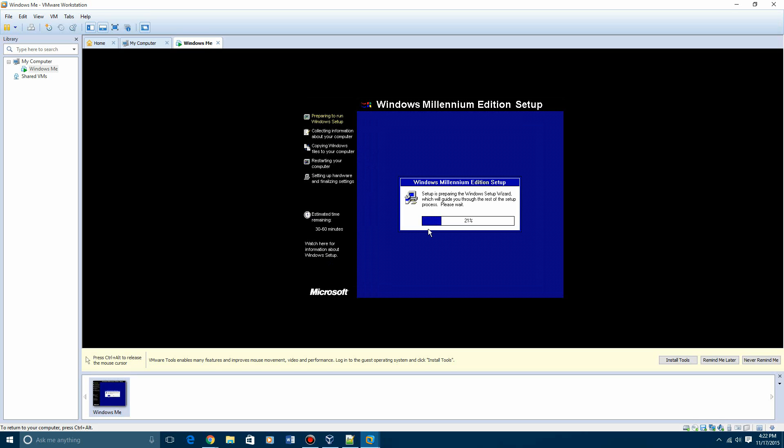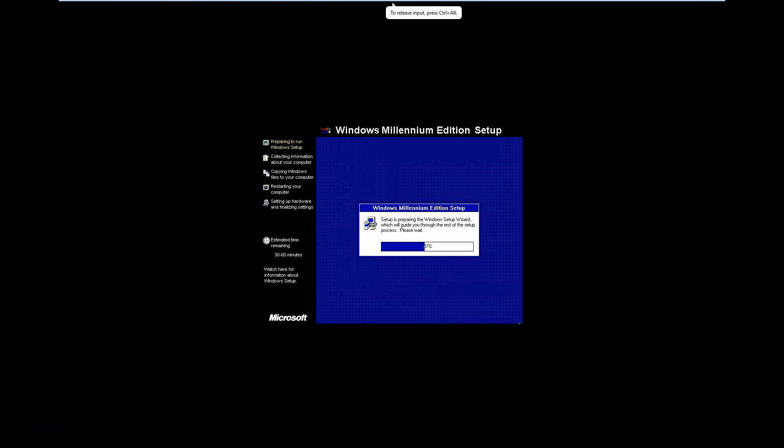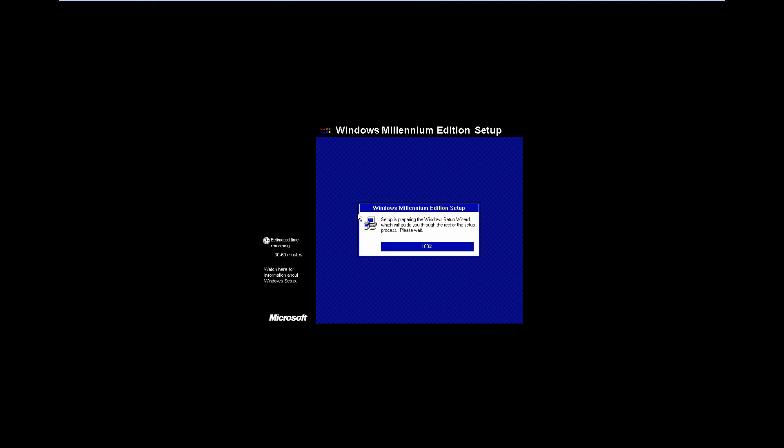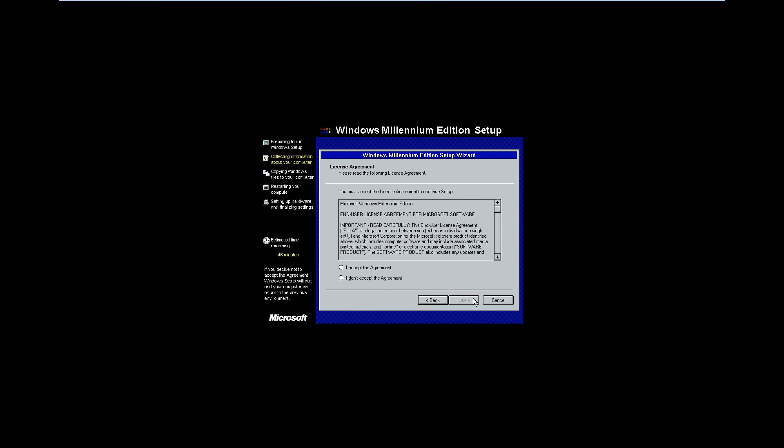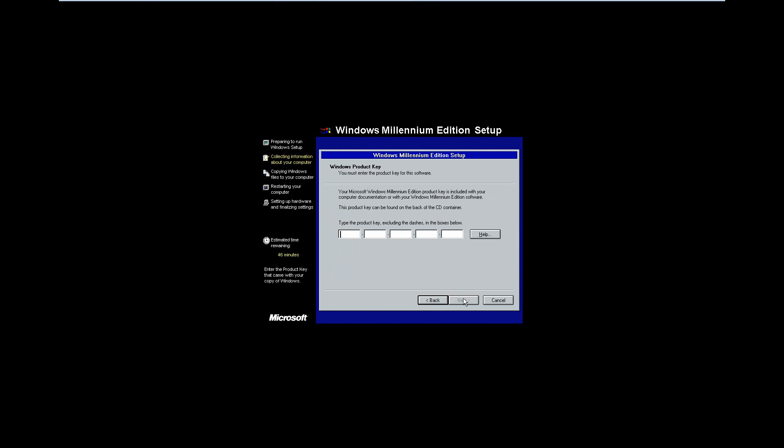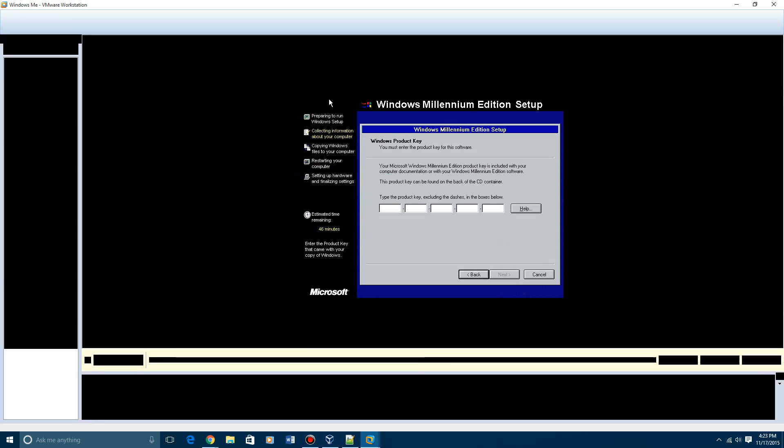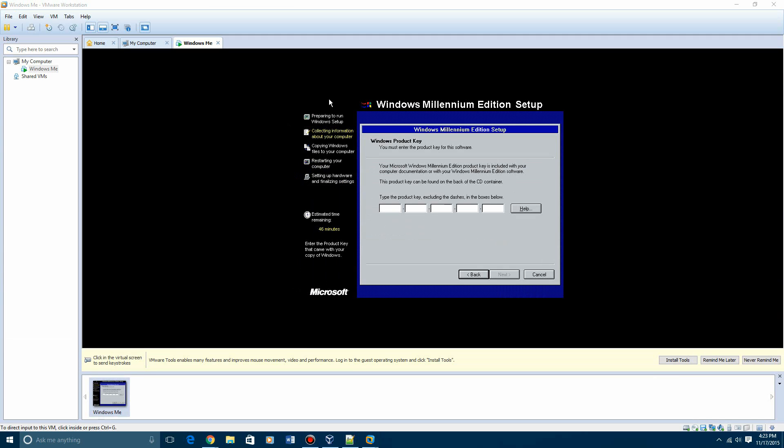So it'll get to the 100% on preparing the setup wizard. And you'll get to the basic setup instructions on Windows Me. Then you hit next. Accept the license agreement, hit next. And then this is where you're going to enter in the product key. So I'm actually going to do that now, but I'm going to do a jump cut for you guys to get to the next part of the setup after the product key. And I'll be back with you guys then.